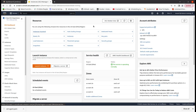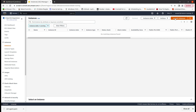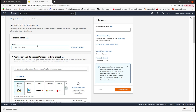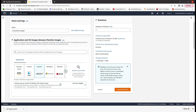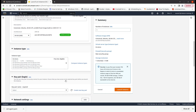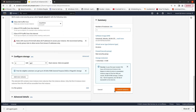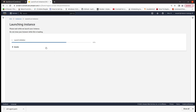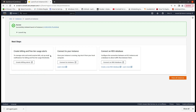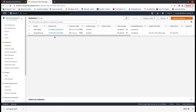First we will create an EC2 instance, so launch instances. We can name it 'SSH Jenkins plugin', select Ubuntu 20.04 free-tier eligible, select a key pair — we already have a key pair — and now we can launch the instance. Our instance is now in launch mode.